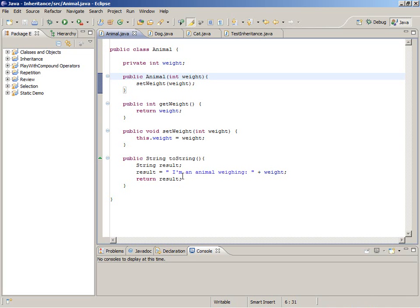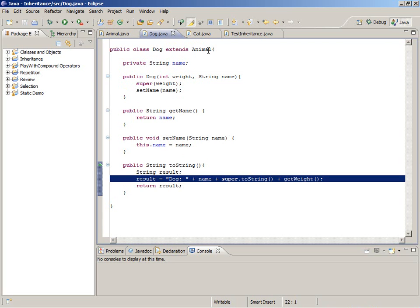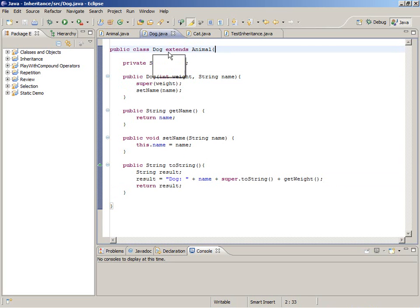Then we made the dog class, and the dog extends animal — that's the 'dog is an animal' relationship. A dog has a name, so to make a dog you pass in the weight and the name, and immediately call the constructor of the parent class. There's an accessor and a mutator for the name variable and a toString method that calls the parent's toString method.